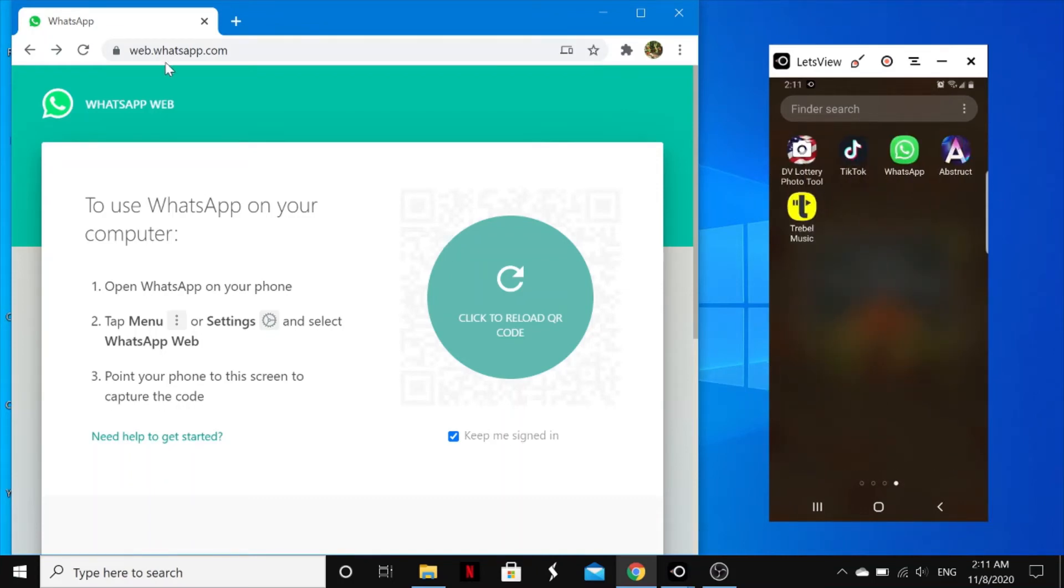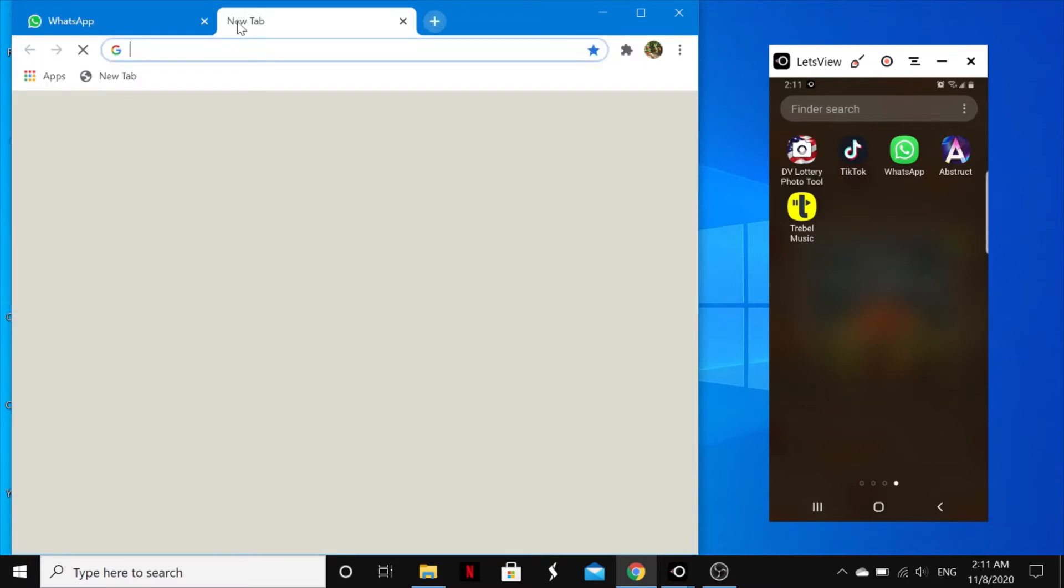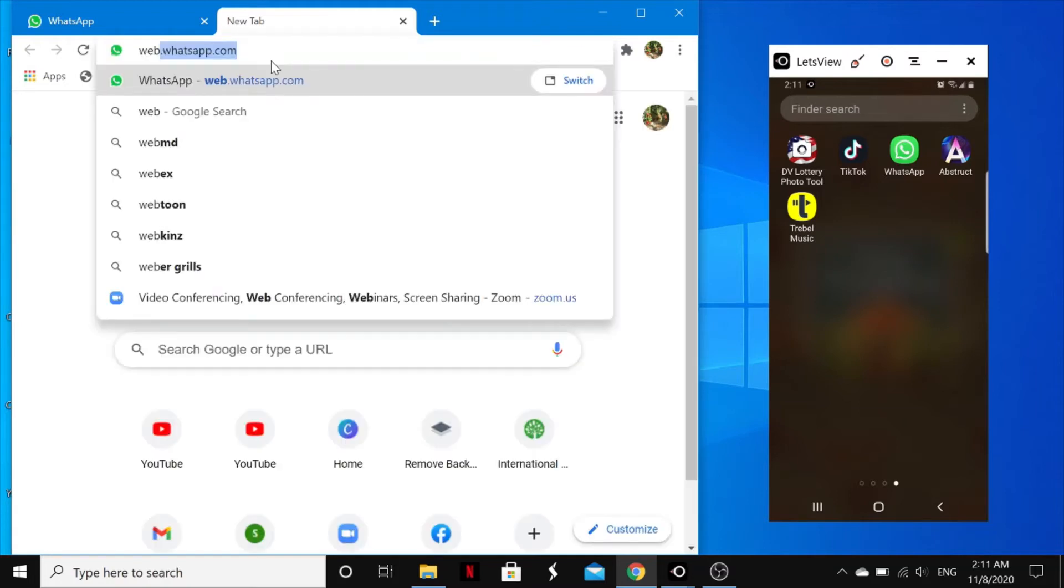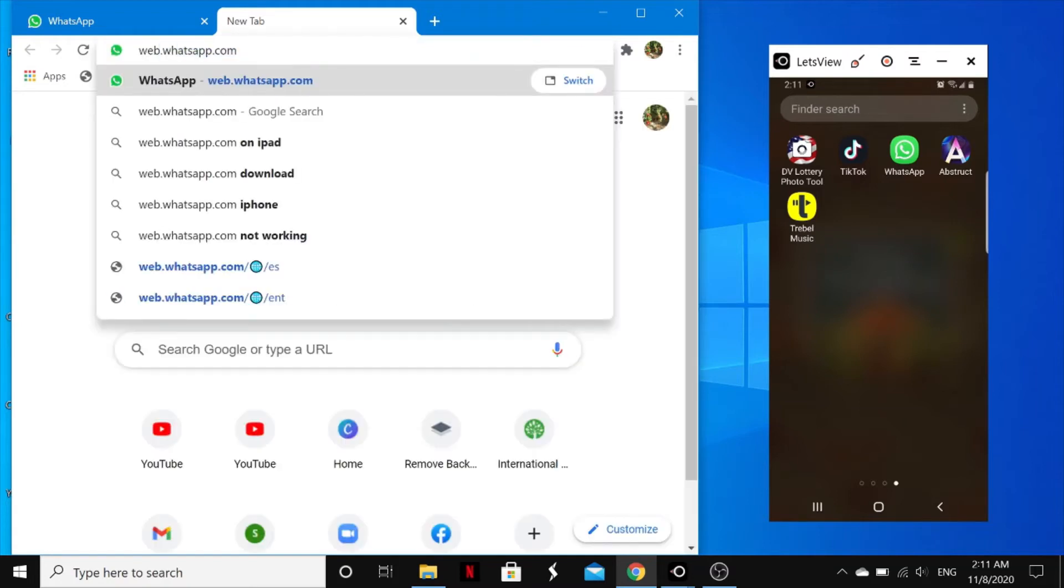So to use WhatsApp Web on your PC, just open your browser. In this case I'm using Chrome. And then you type in web.whatsapp.com. I'll just leave that link in the video description, so you just tap on it.